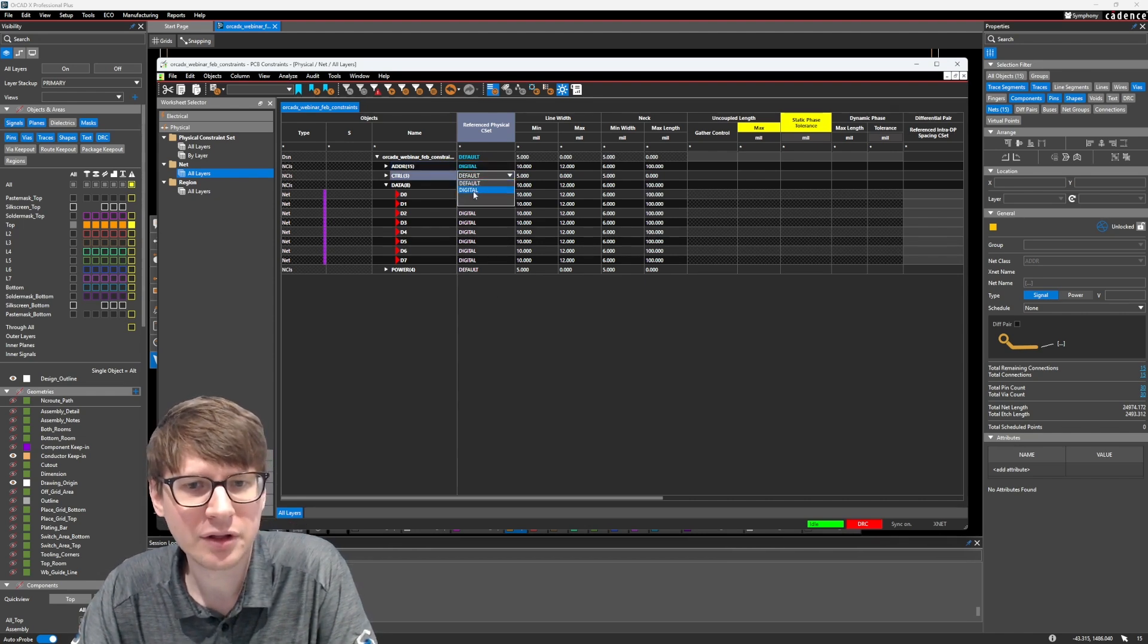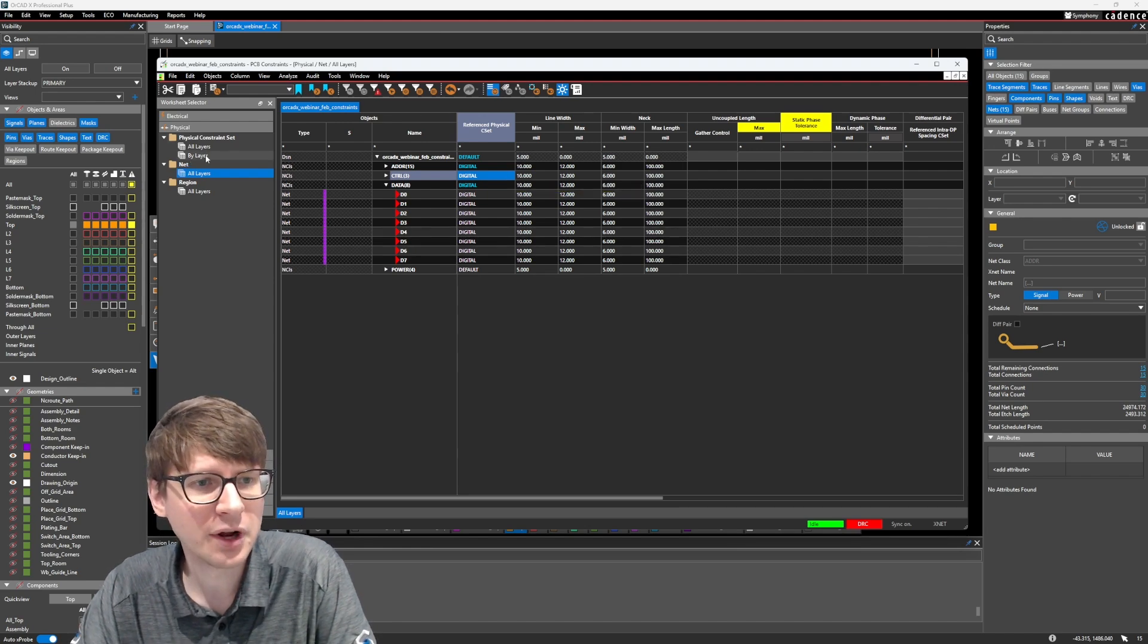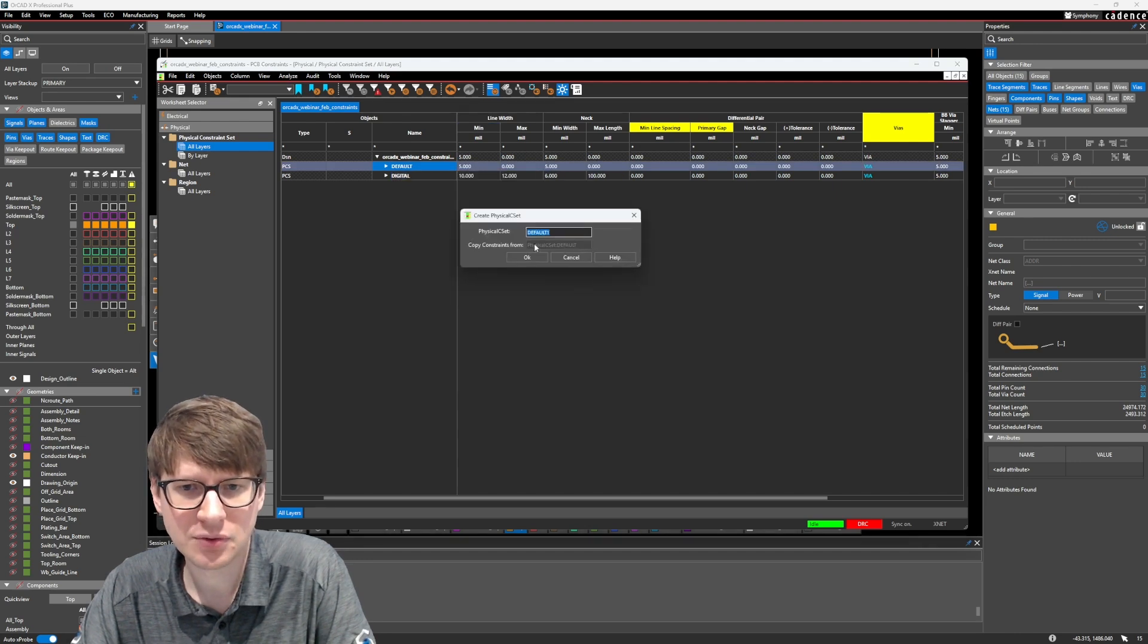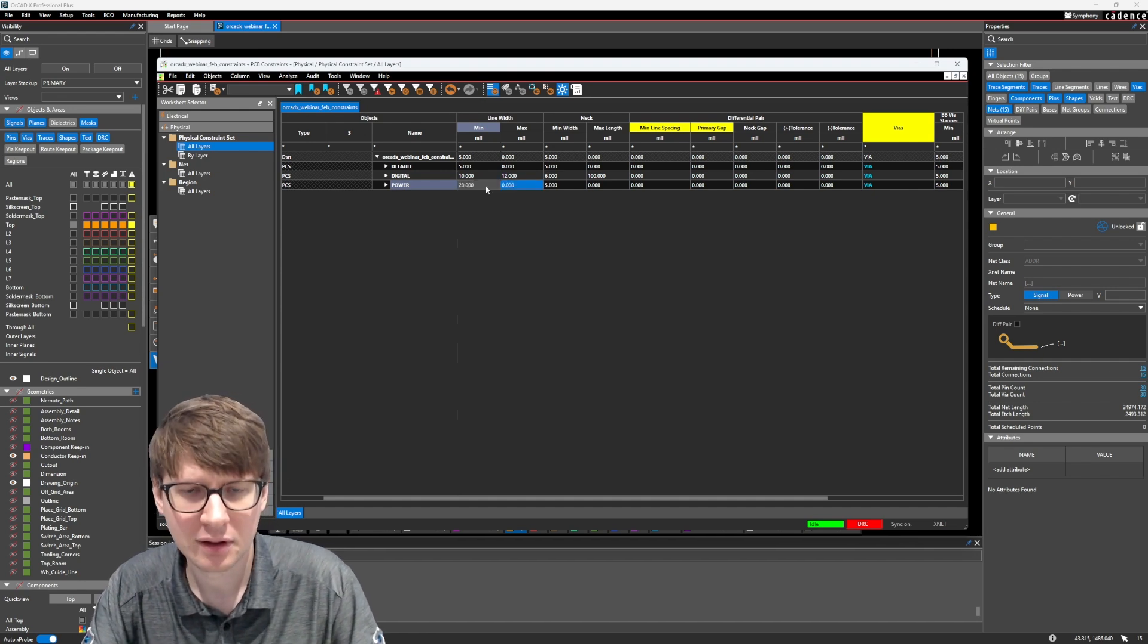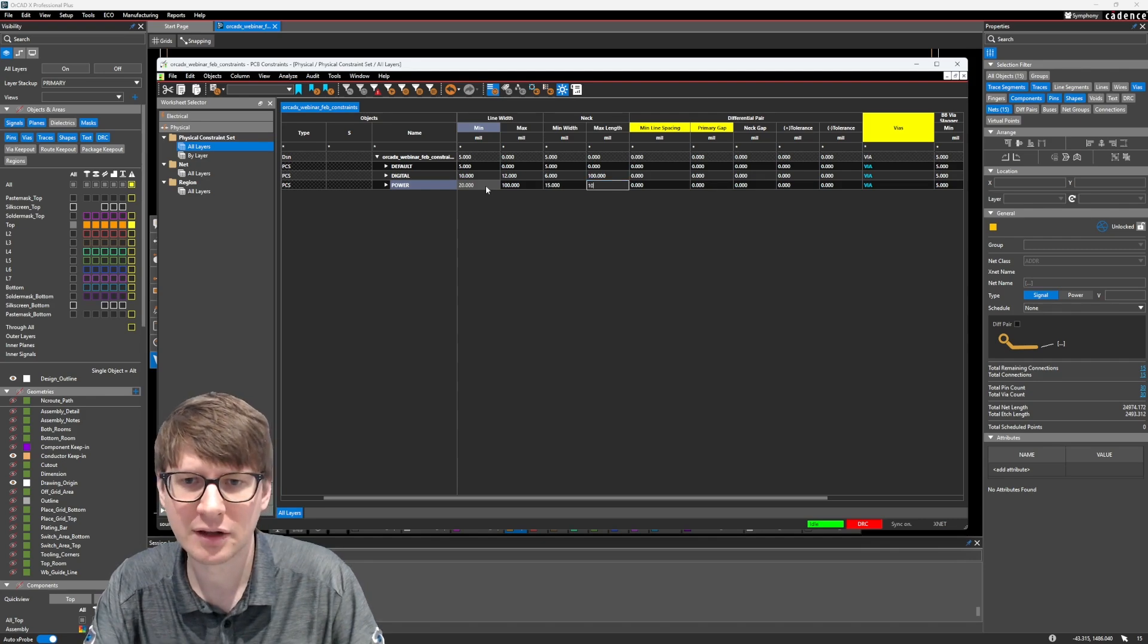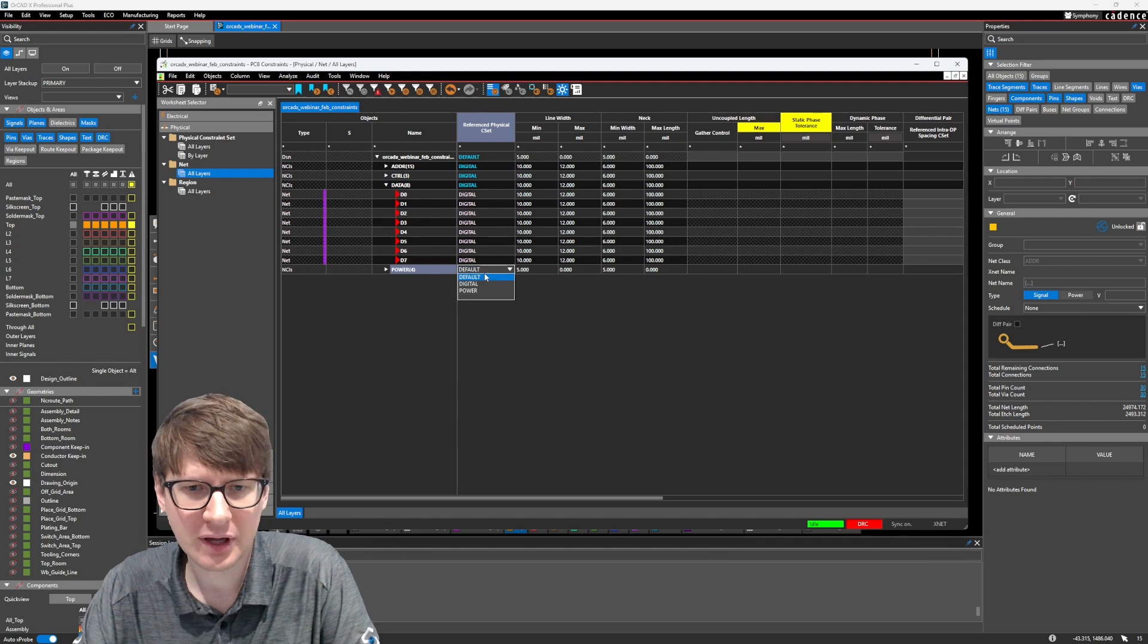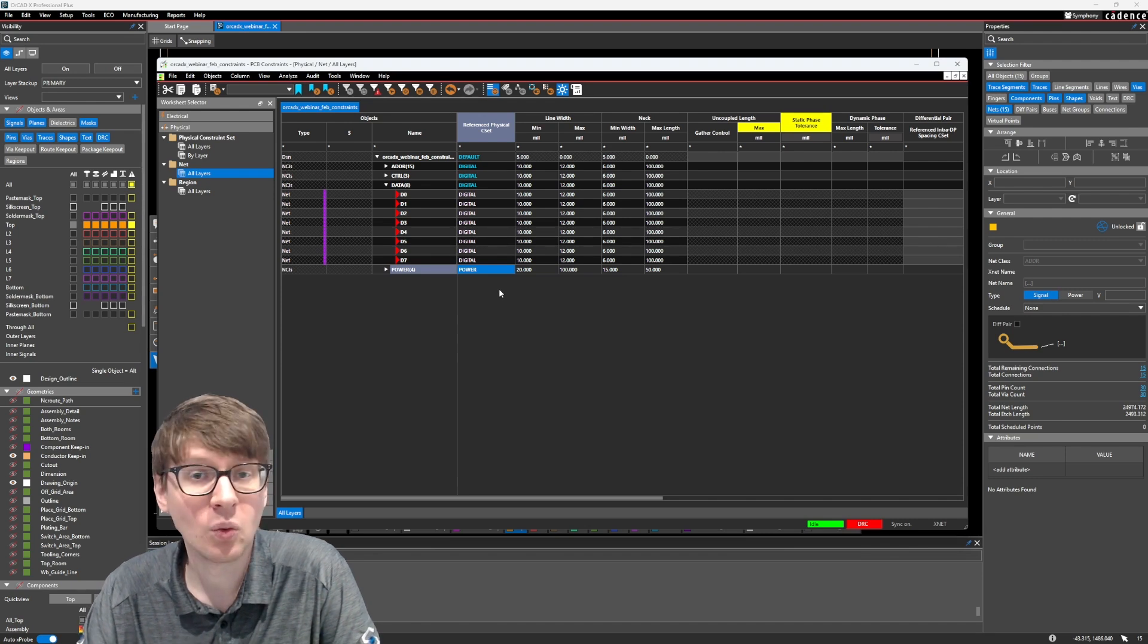So we can also then say, well, our address lines are also digital lines, so let's go ahead and use the constraint set digital for our address lines. And same thing with our control lines. And if we wanted to, we could also create a constraint set for our power nets. So let's create a constraint set, call it power, and we'll say that the minimum line width is now 20, the maximum is 100, and let's say that it necks down to 15 mils for a length of 50 mils, just as an example. Again, we can set the power net class to use the power constraint set.